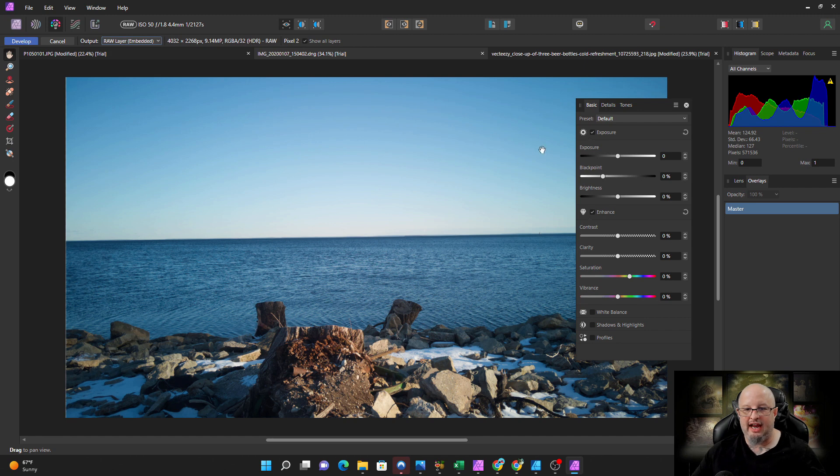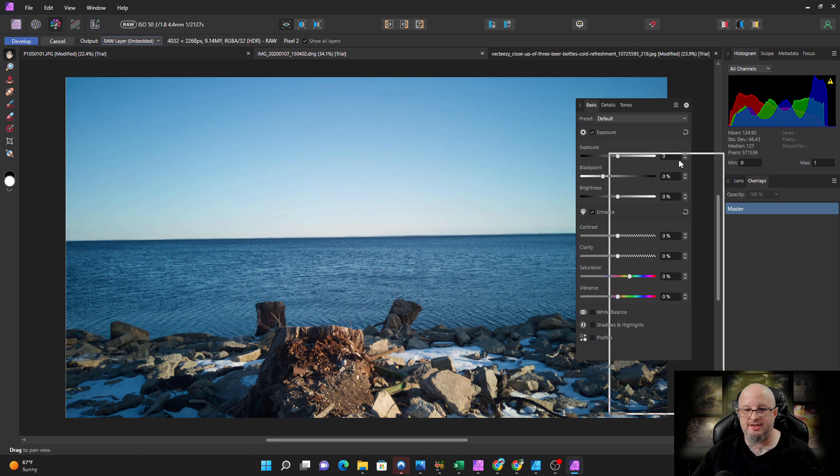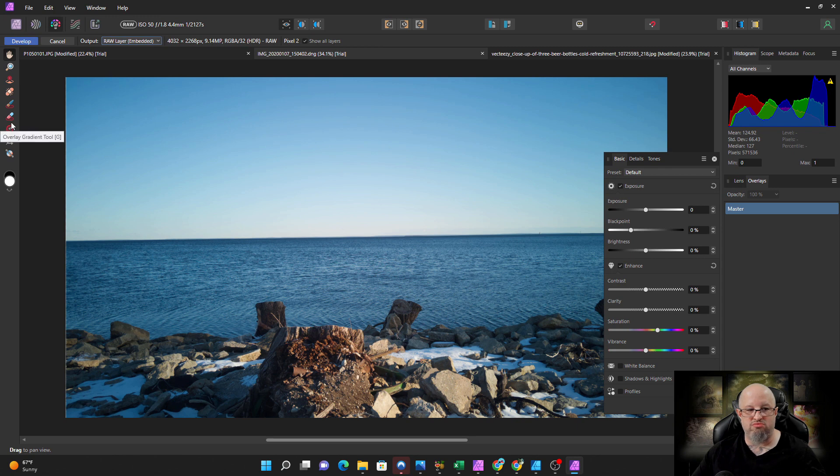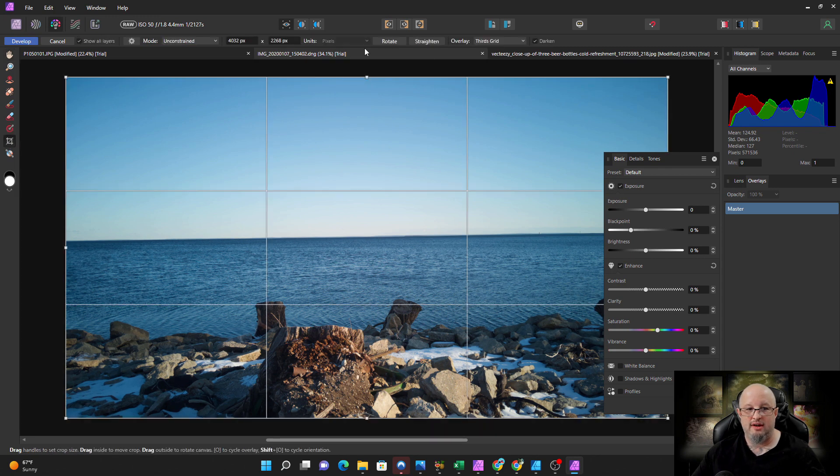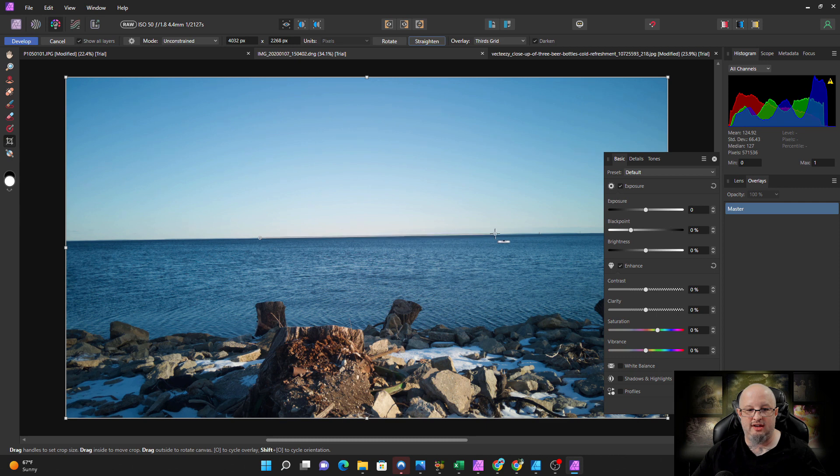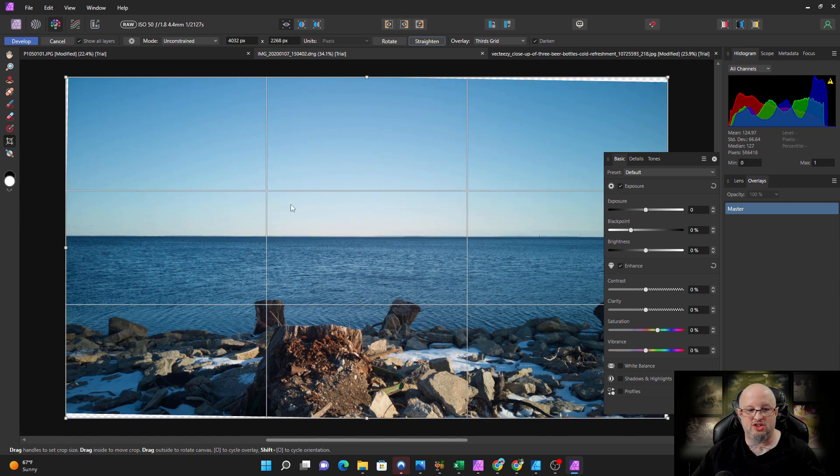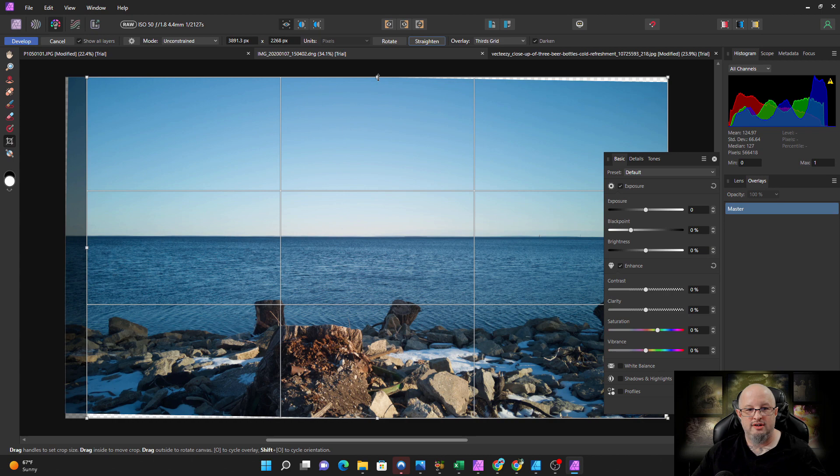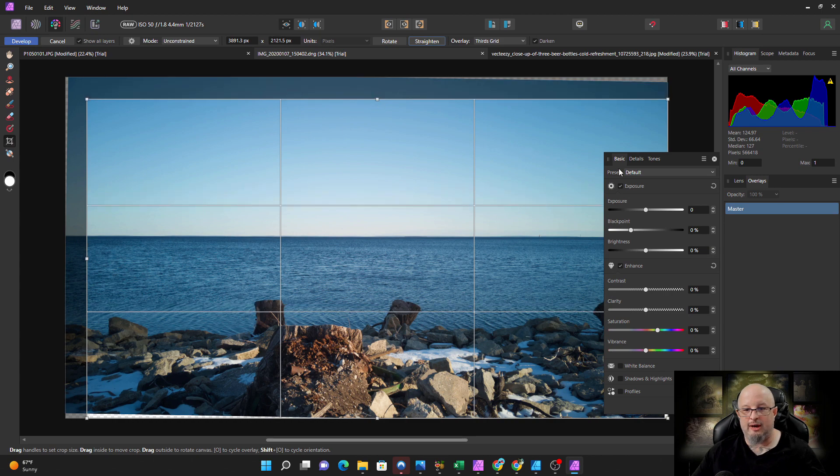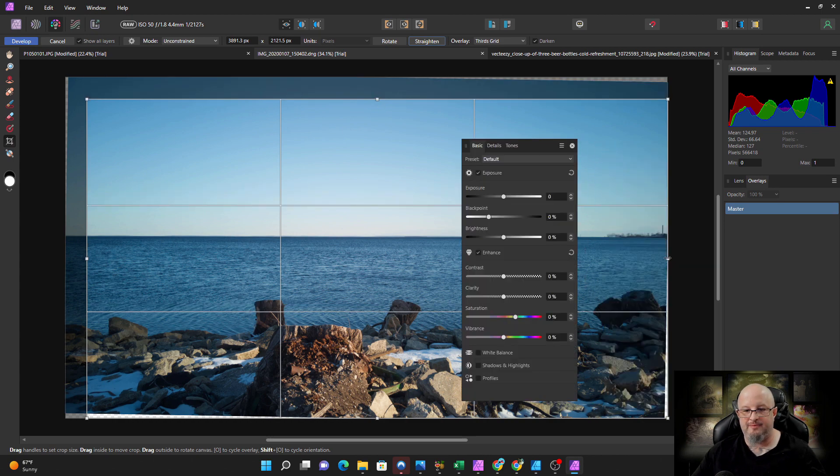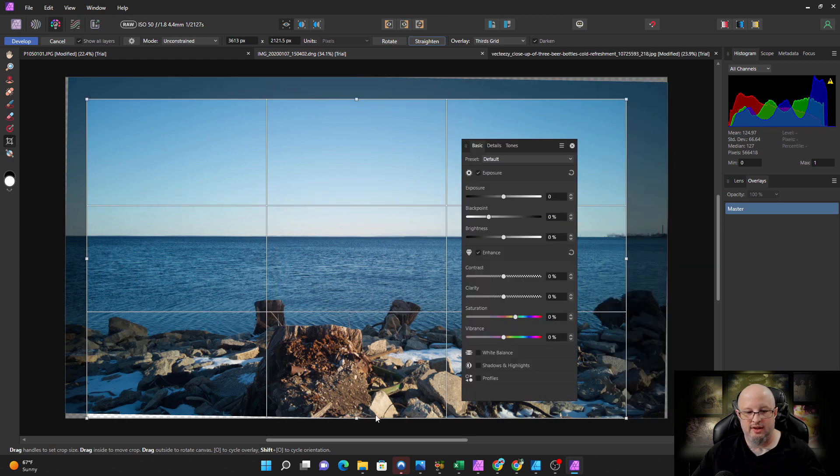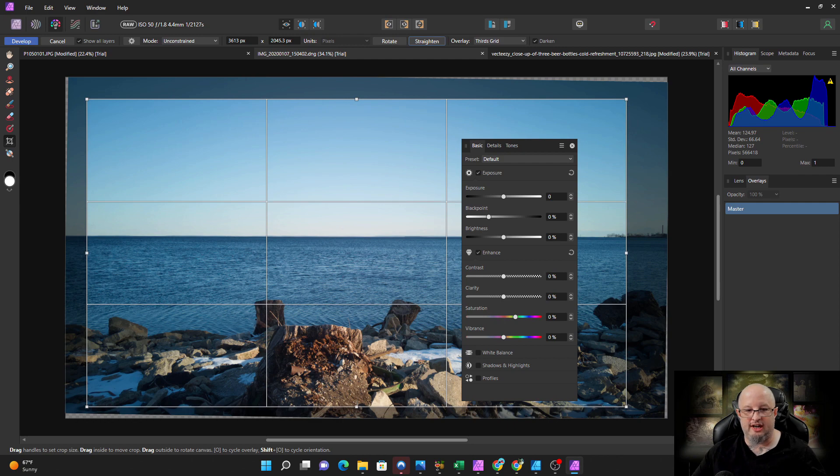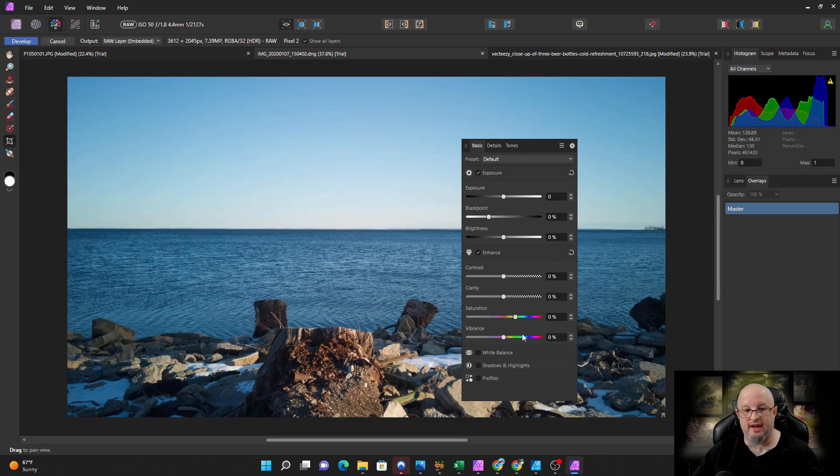So let's go ahead and do just real quick two simple edits. I'm going to come in, I'm going to straighten this thing. Once I straighten it, I'm going to have to crop it. You know how it goes. So we're going to crop it just like that. Now let's add some clarity, kick up the contrast, call it a day.